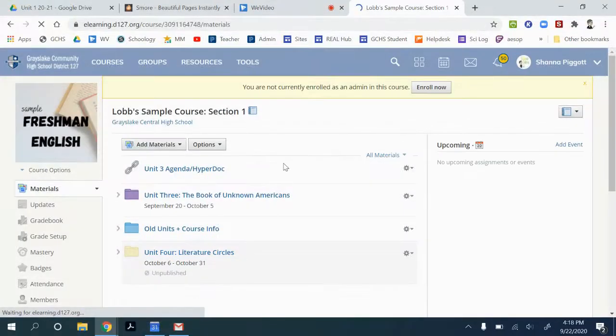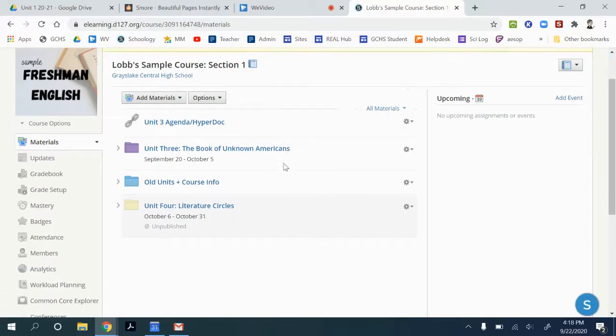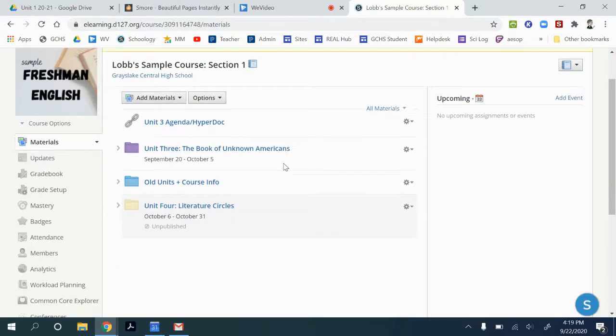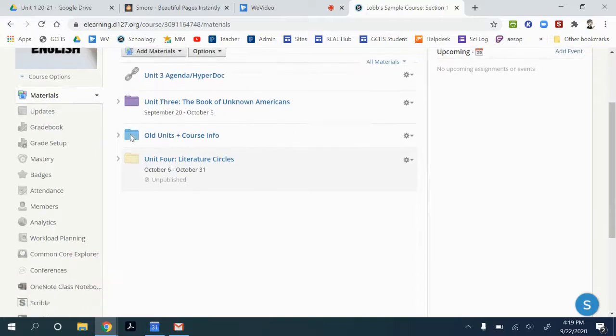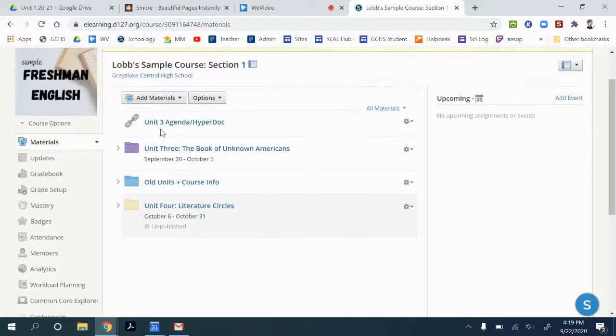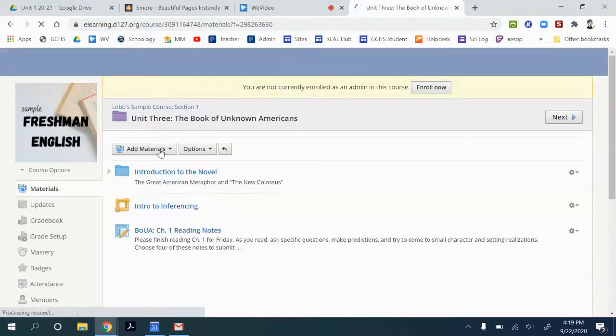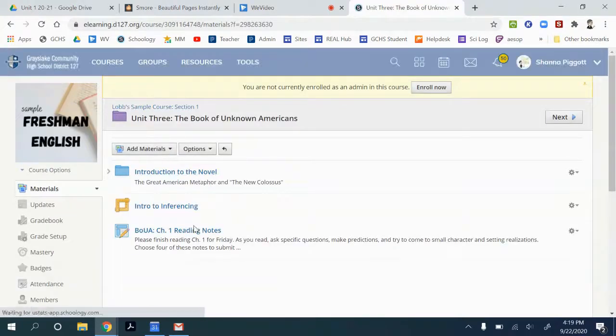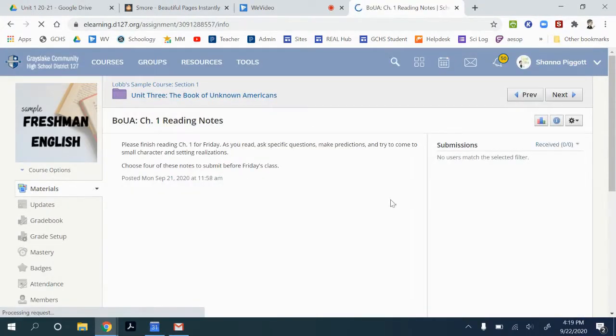And now what we're doing is viewing this as an outside observer and you can go through and look at the organization. You can see what's in each of the folders and you can click through and check the assignments if you want to see what they look like.